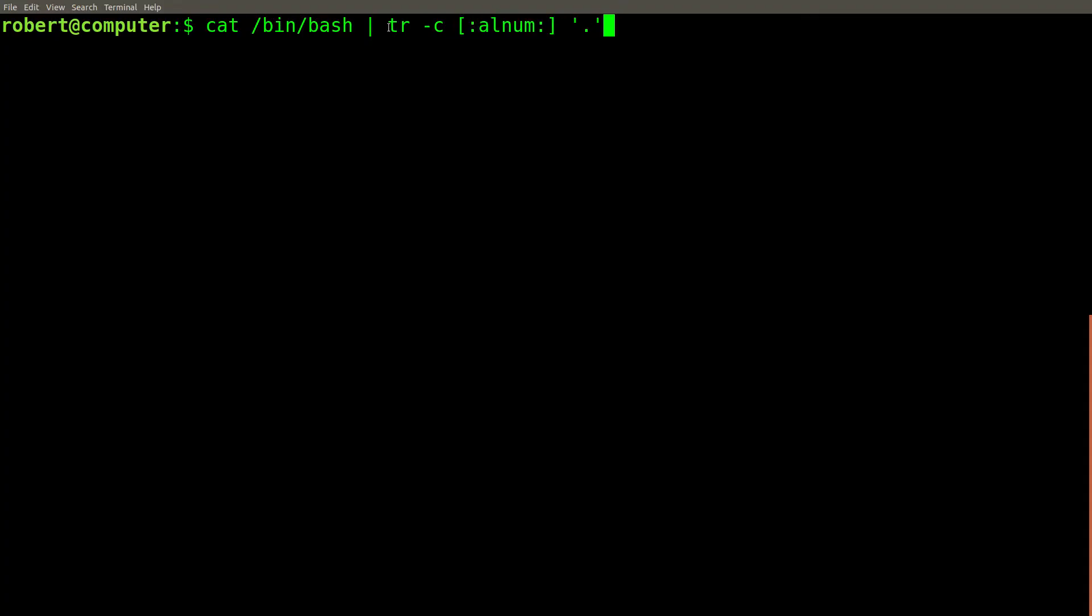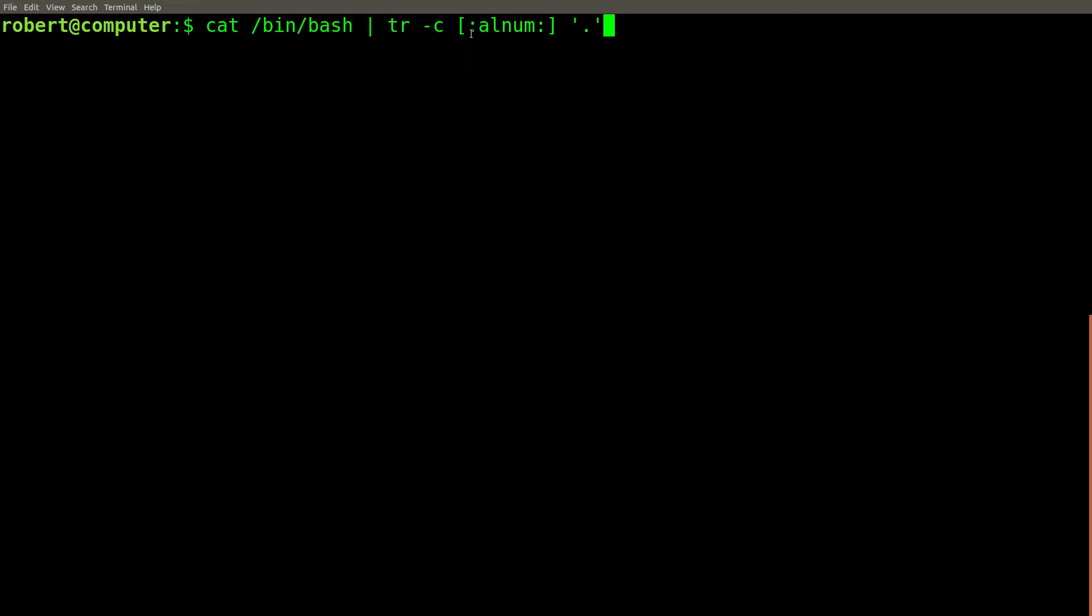This can be useful in cases when you only want to view alphanumeric characters in data that's mostly binary, such as an executable. Let's see what happens when we take the contents of the bash executable and run it through this TR command.